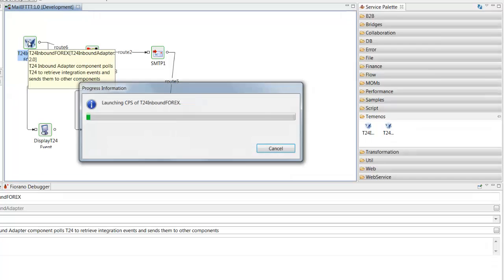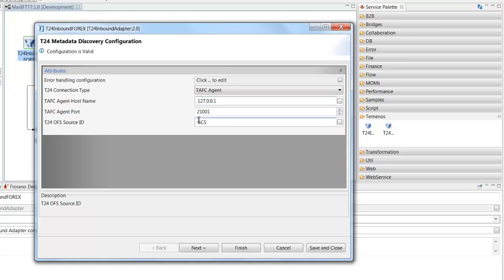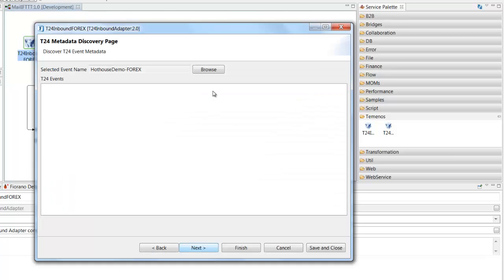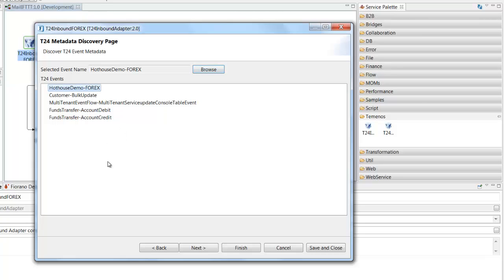And I double clicked to configure that adapter, provided some connection details to my T24 environment. And that enabled me to browse into T24 and obtain a list of all the different message types, all the different schemas that had been published from integration studio as we saw in the previous step. And amongst those you'll see there is the Forex message.